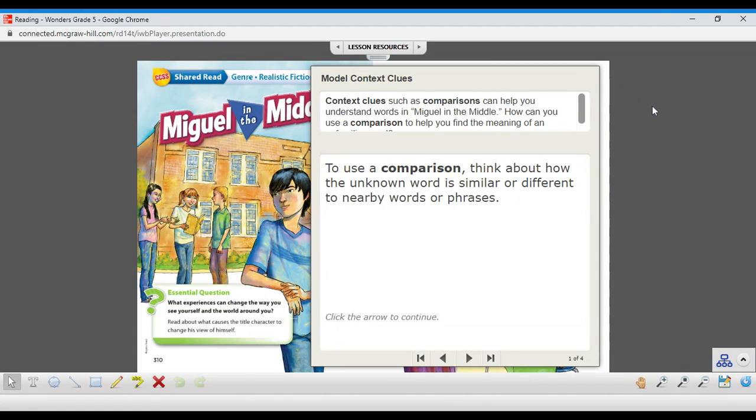All right, class, we have another mini lesson to do with Miguel, and this one is going to be on context clues.